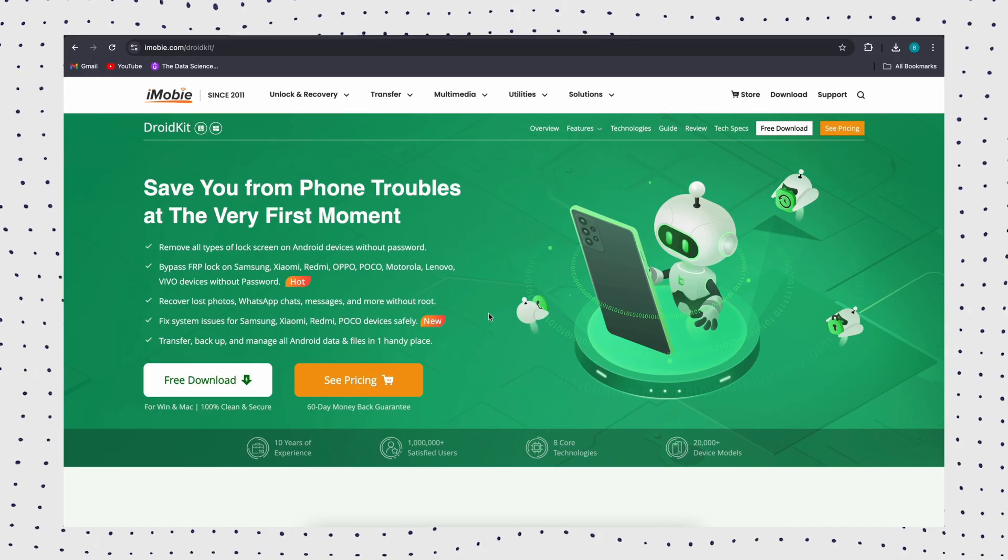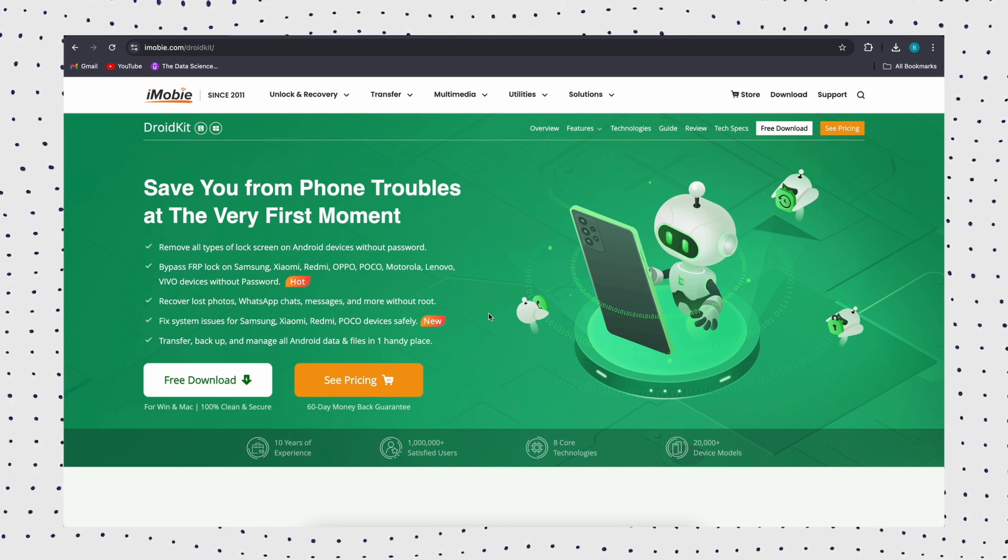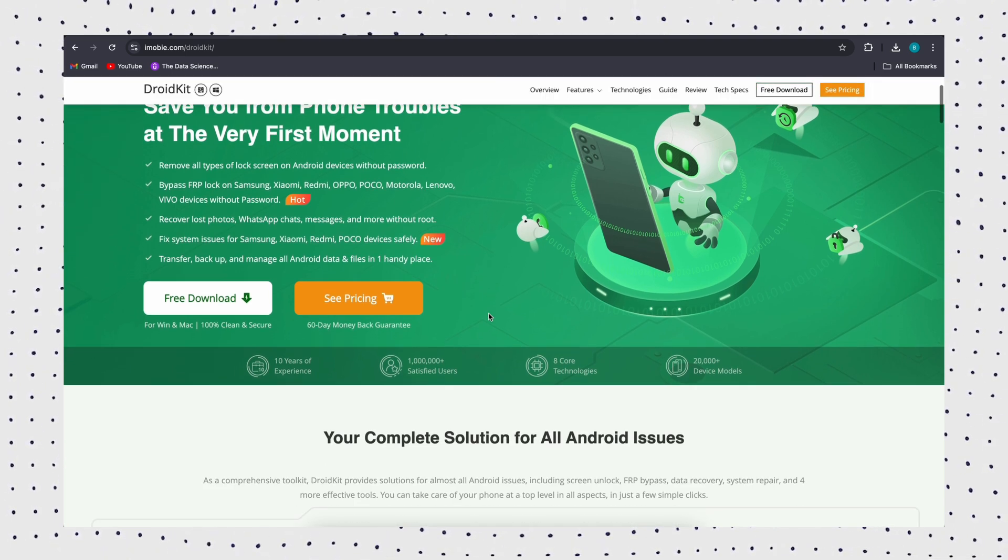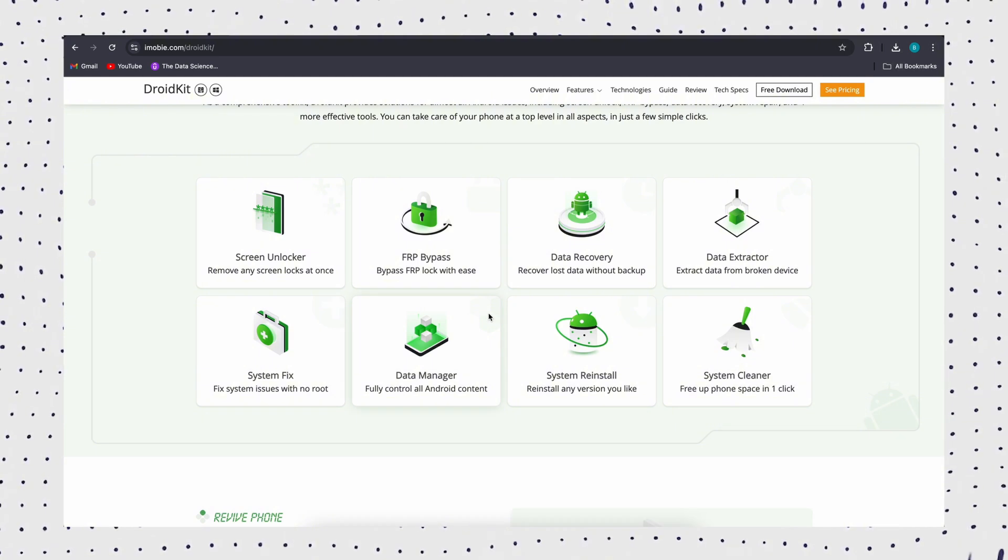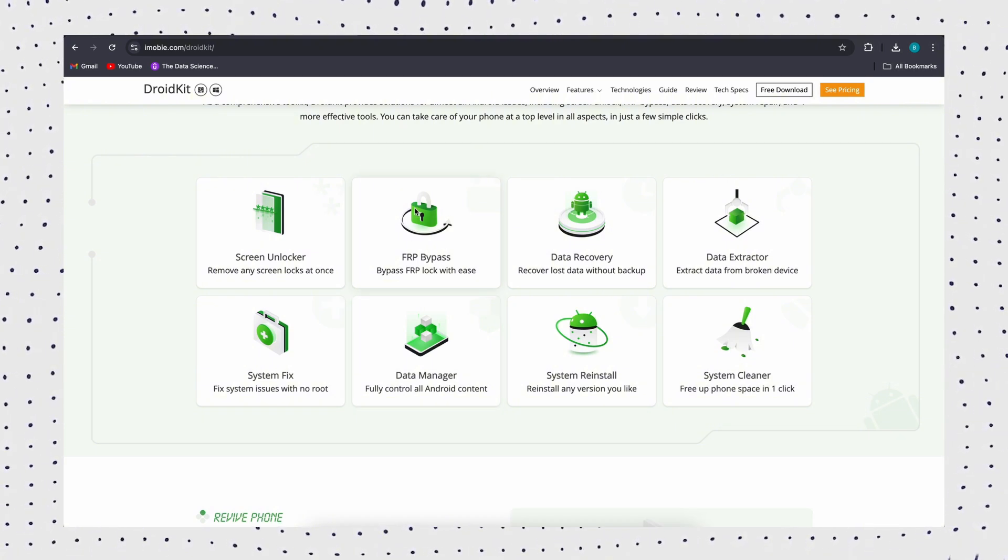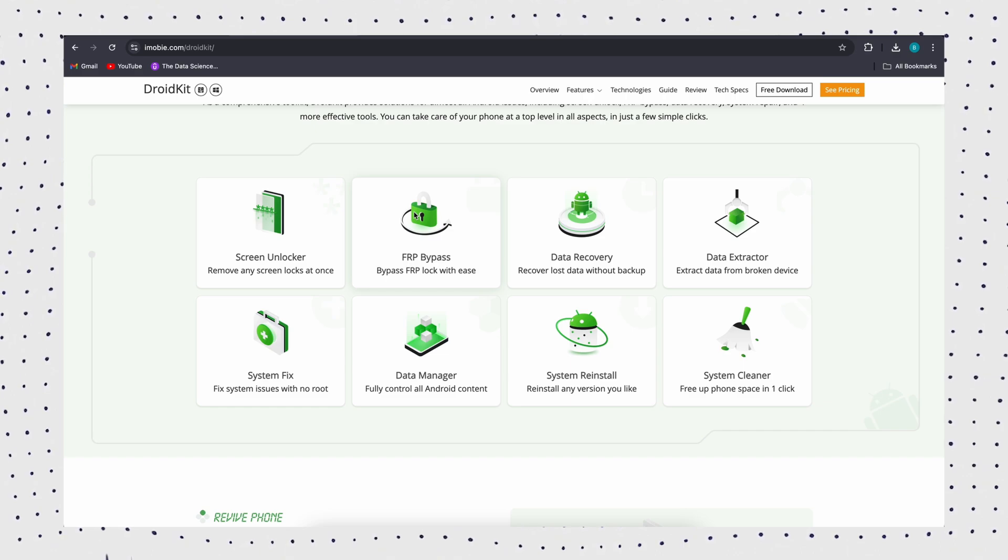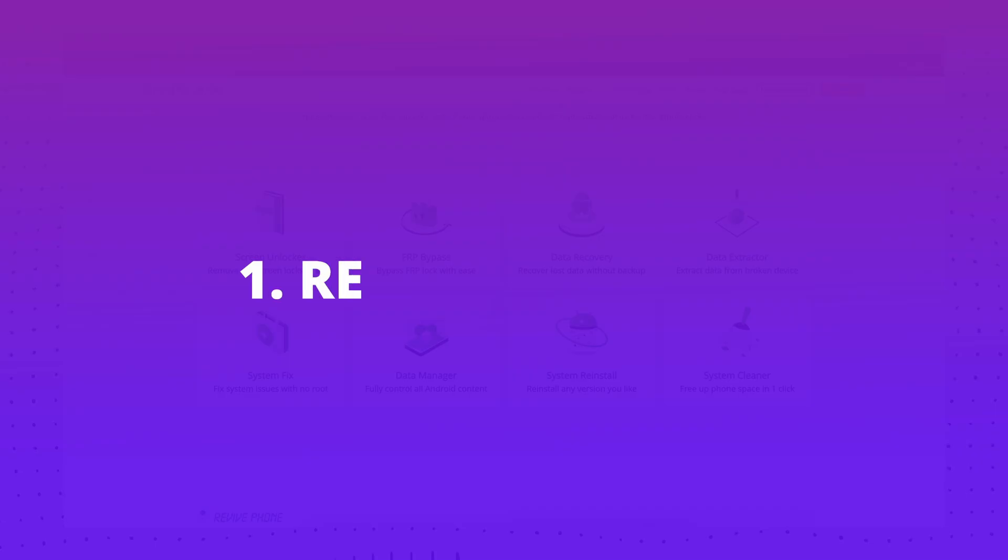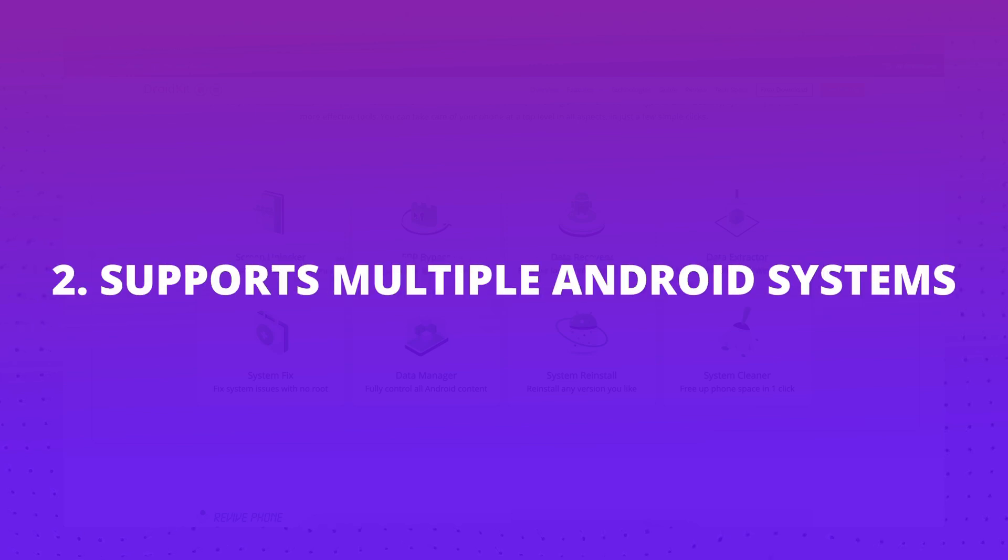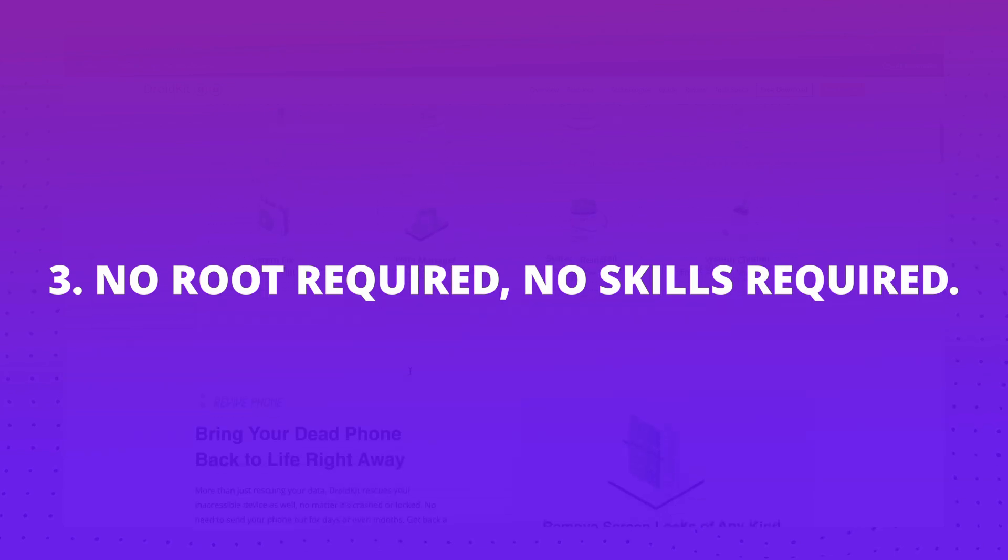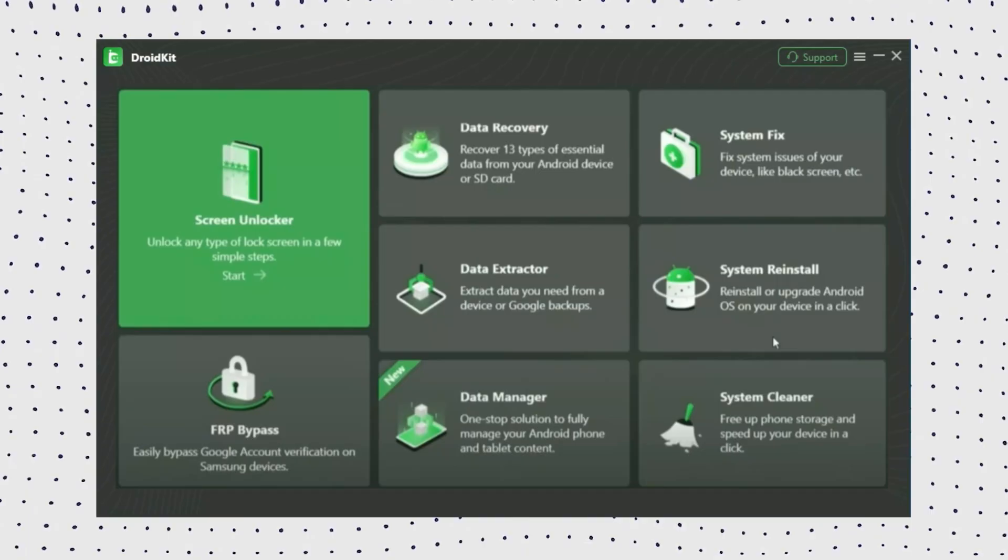If your Samsung phone keeps restarting after updating the system, it is likely due to system problems. I would like to recommend the Android System Repair Tool, DroidKit. It is available for Windows and Mac and supports Android versions 6 to 15. Its advanced system repair technology helps you easily stop your Samsung from restarting. Additionally, it can resolve other Samsung system issues such as phone overheating, unresponsive touch screens, and the black screen of death on Samsung tablets, among others.